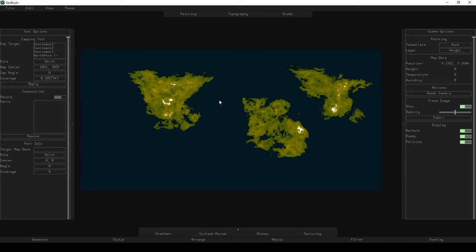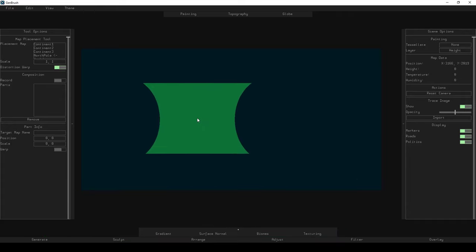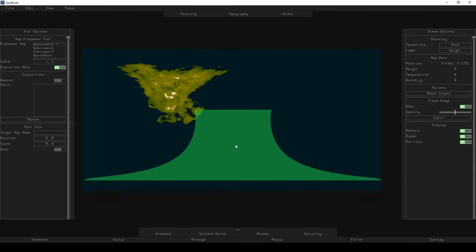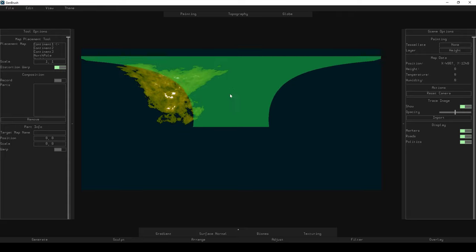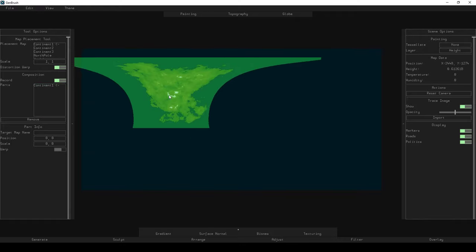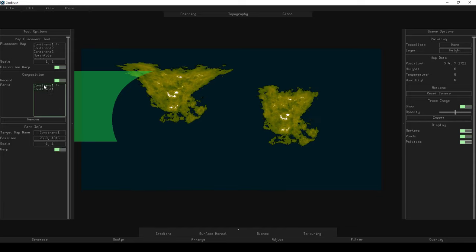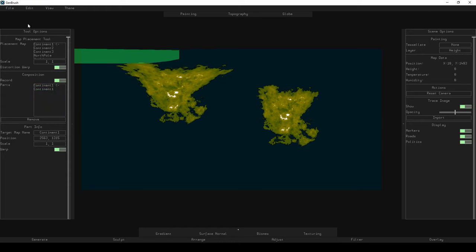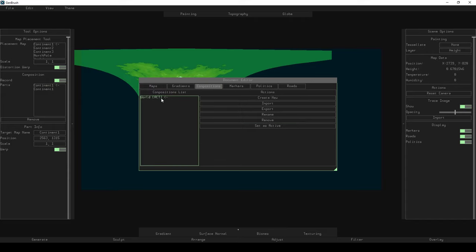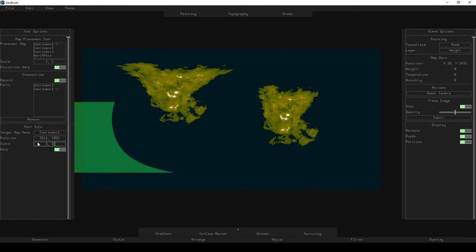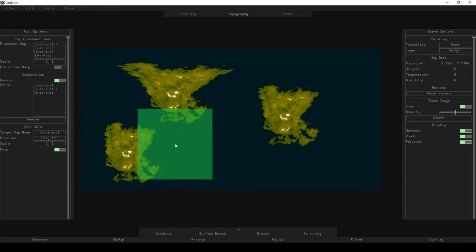My composition doesn't actually have anything in it yet. In order to put any of this into my composition, I need to record the placements I make. So I'll undo all of this and go back to my placement tool. Before, I was using the placement tool without actually recording any composition elements. If I just use it normally, it'll project things onto my projection but won't record them to the composition. To do that, I have to go down to the composition section of my tool options and hit record. That will create an entry every time I make a placement, and I can see the position, map, scale, and warp settings in the part info.